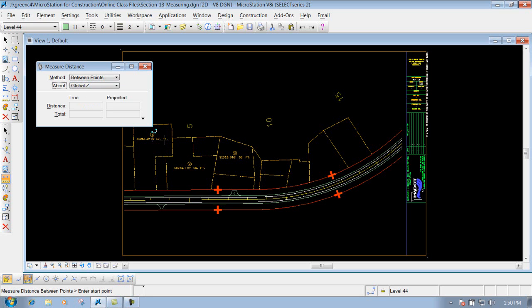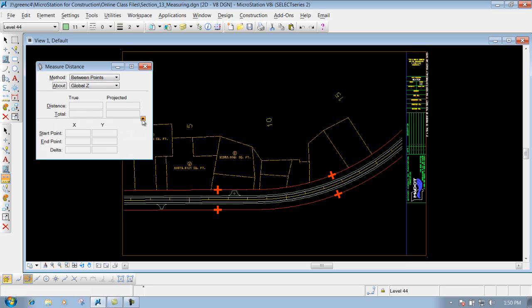We'll leave that set to global Z for this drawing. You also have your true distance and projected options, and there's an expand arrow below where you can see the start point, endpoint, and Delta values while you're measuring.